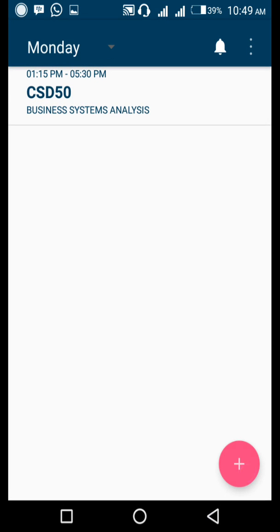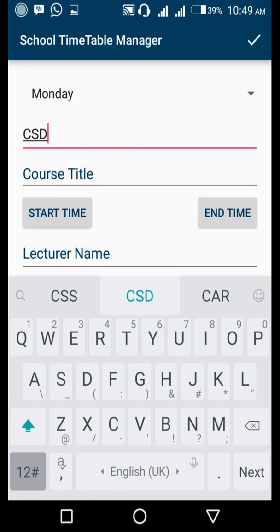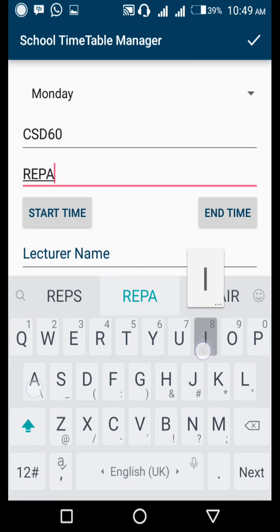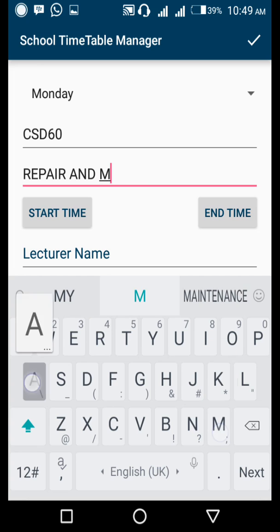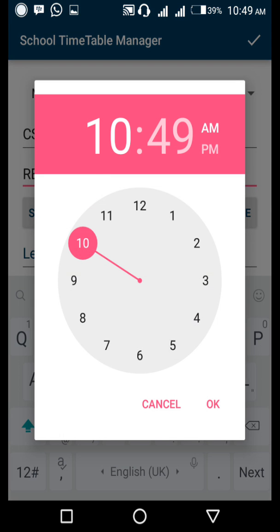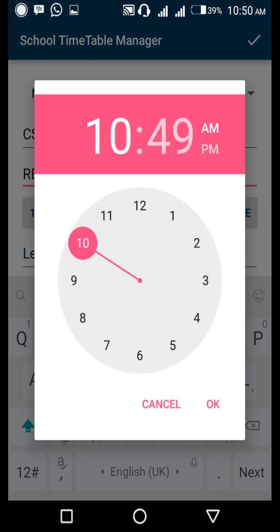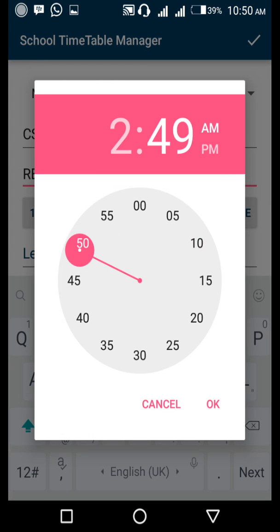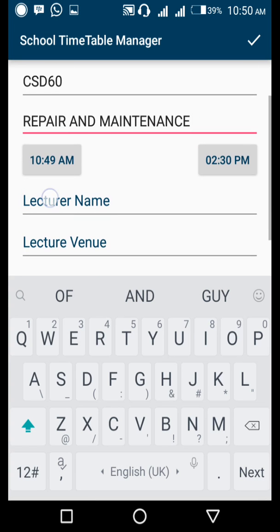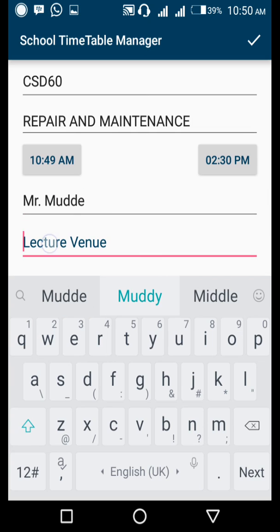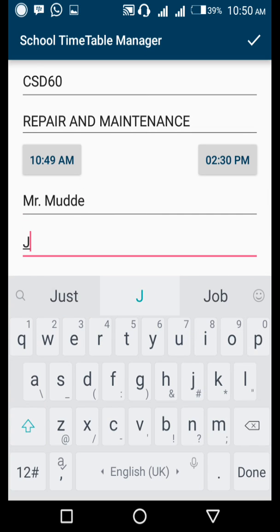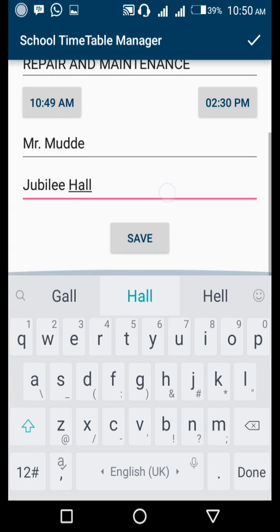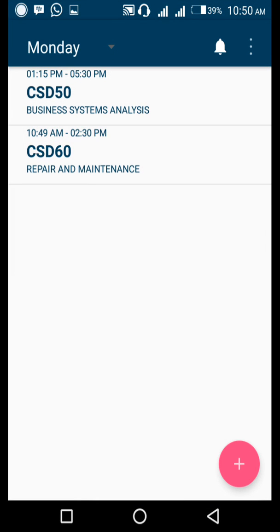That's how you can do it. You can always put other codes. CSD60, Repair and Maintenance. Starting time, we start at 10 AM. We end at 2 PM. Lecturer's name is Mr. Mude. Lecture venue is Jubilee Hall. Go ahead and save your data. I hope you're getting to see how things move. With these subjects on Monday, I can go ahead and create for Tuesday.